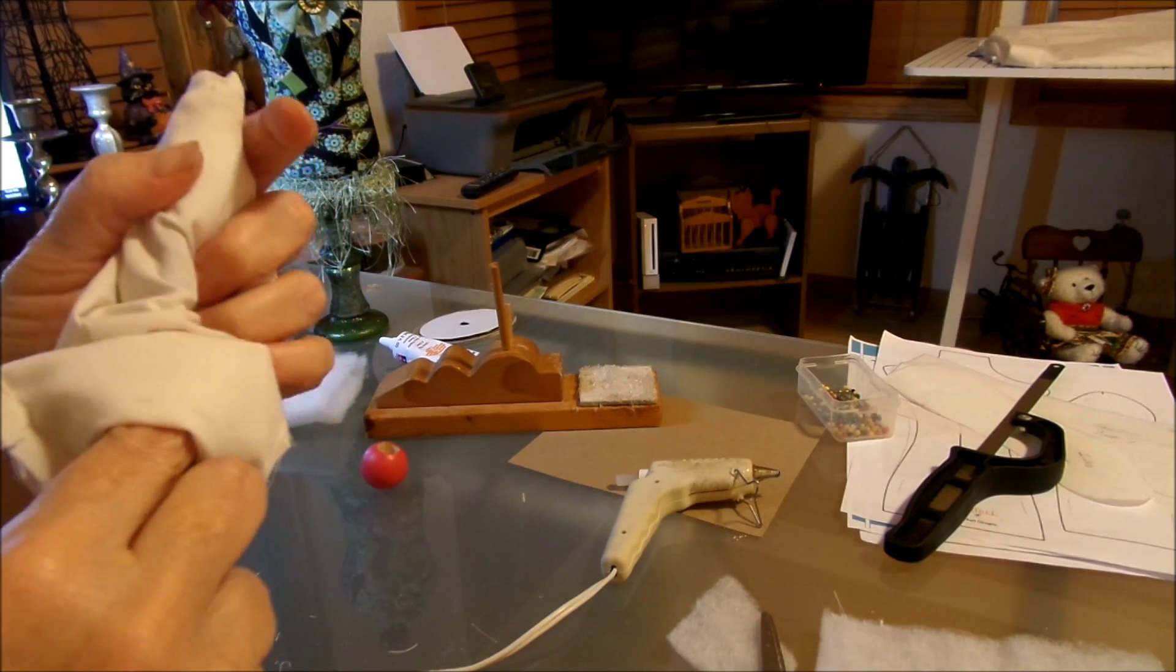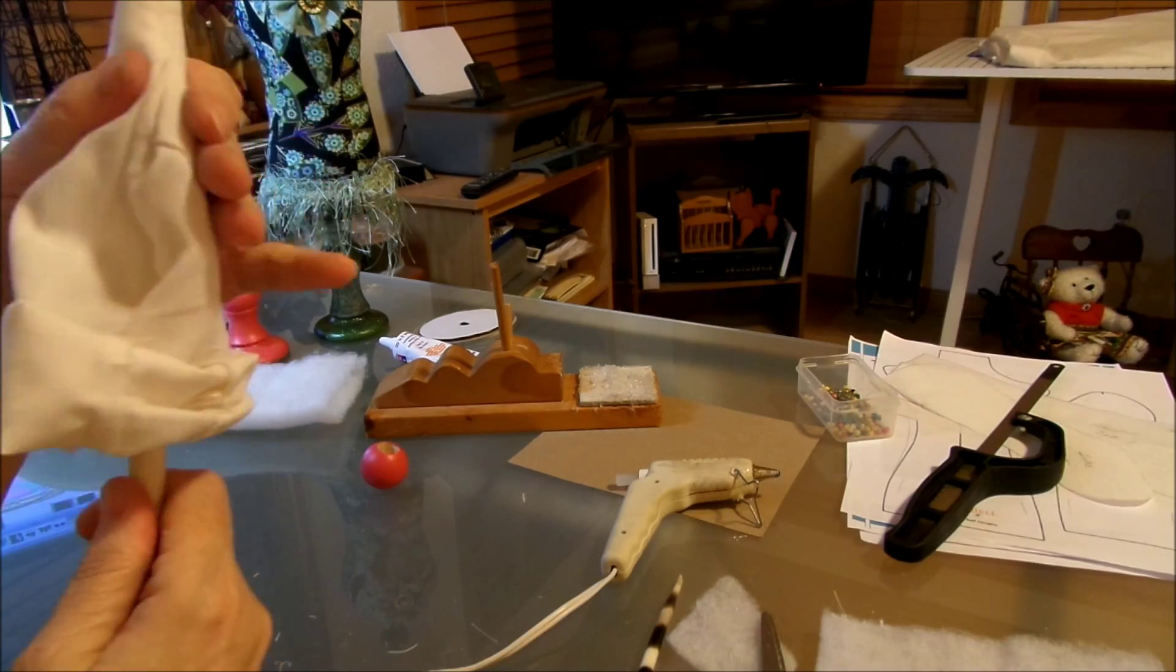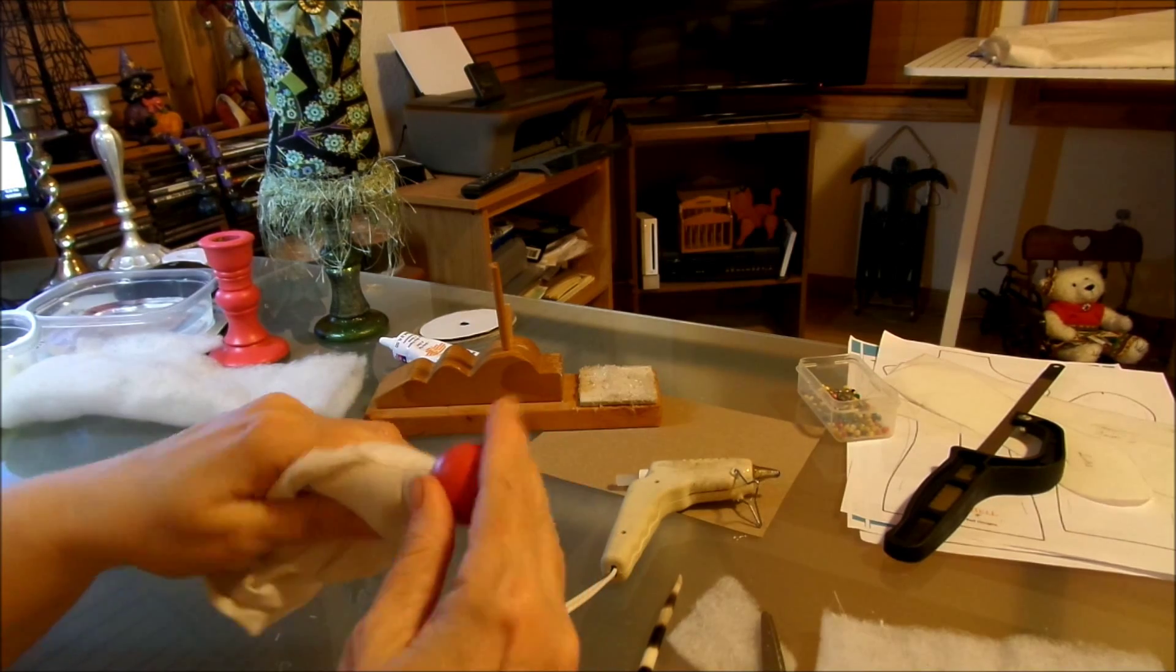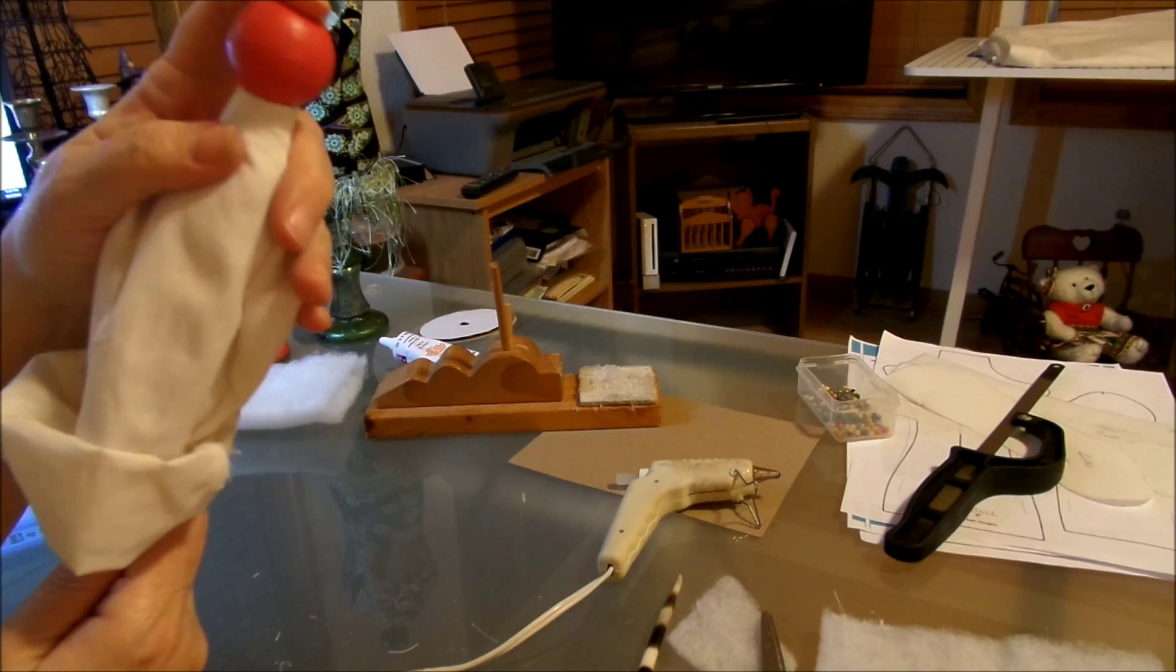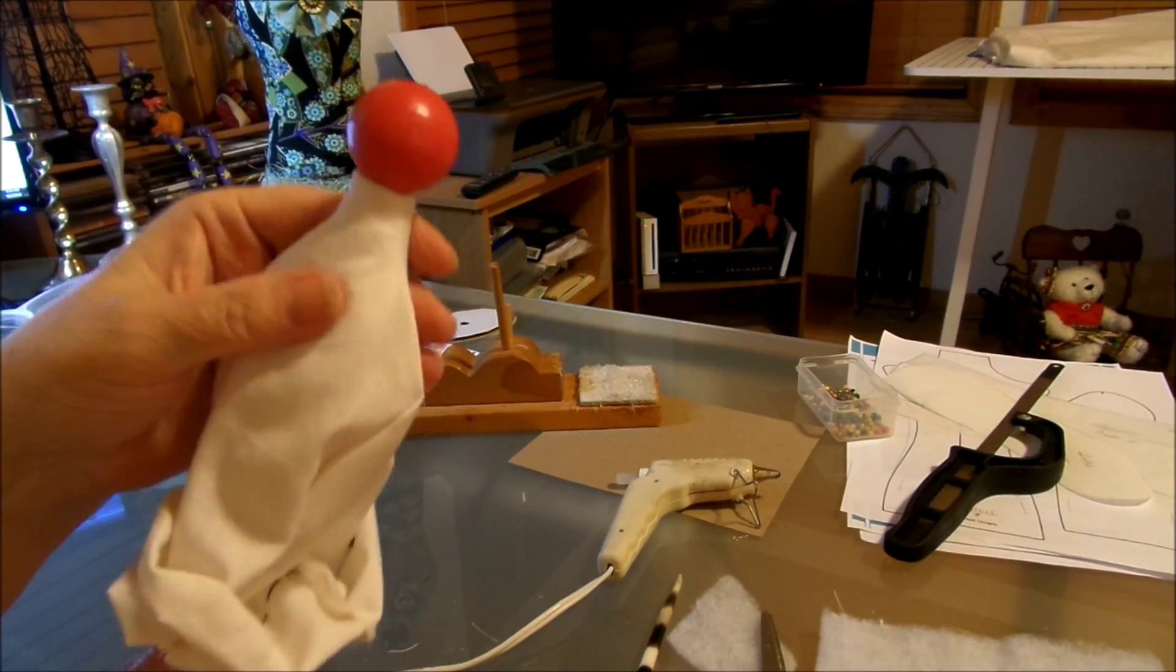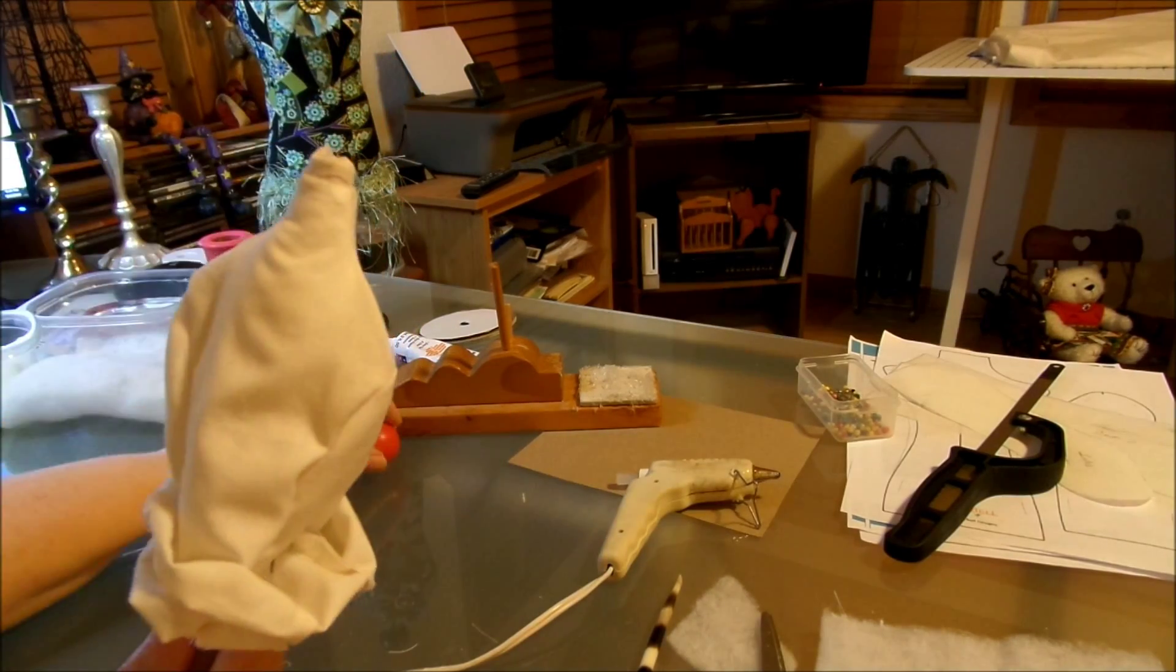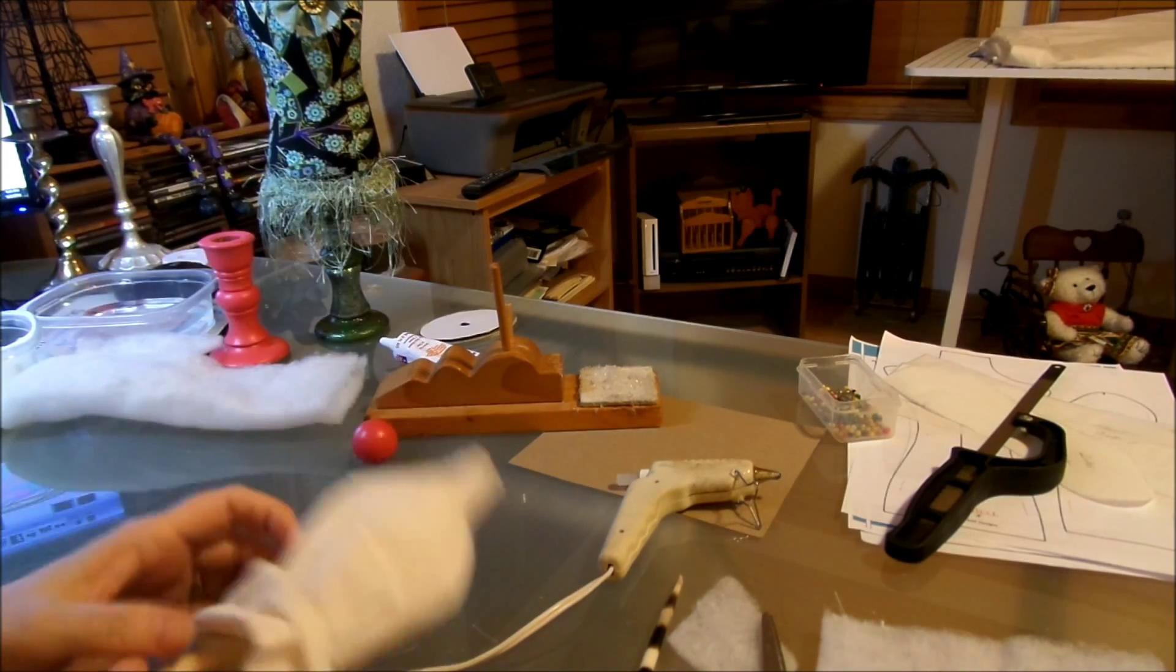I think that did the trick. Let's go ahead and attach our ball. Do you see how nice that looks now? Nice and even all the way around. The ball is flat. Don't put the ball on though until we're done stuffing it, just so we don't get it all crooked.